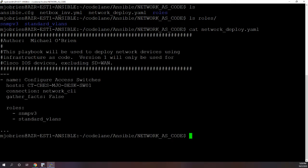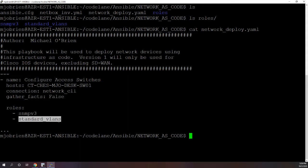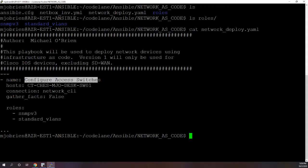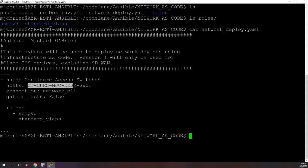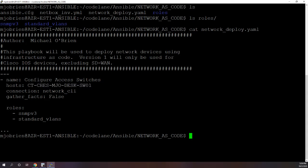And if we take a look at my network deploy playbook, you can see I'm using these two as the roles. Now the playbook is pretty simple. I'm configuring my access switches and I'm only doing it on this one specific host just for demonstration. It makes it easy and I'm not going to break anything.